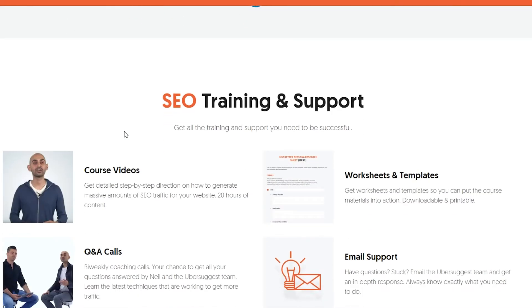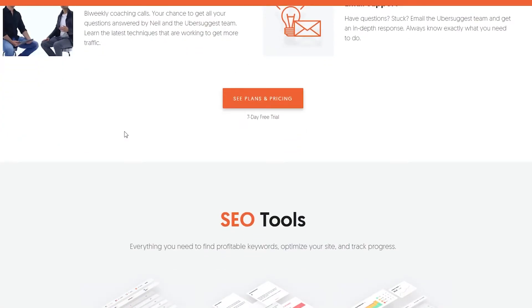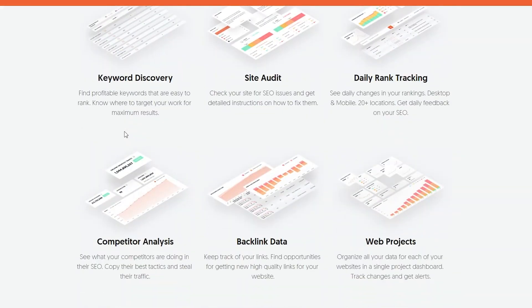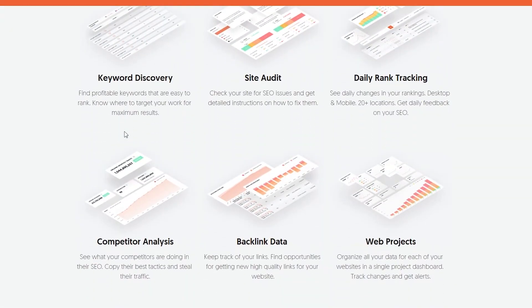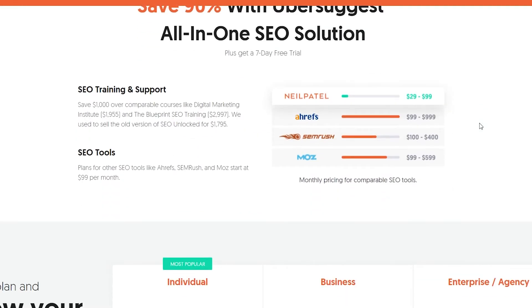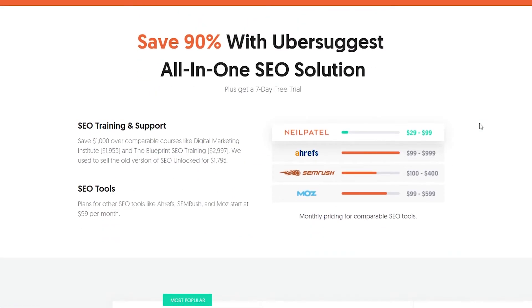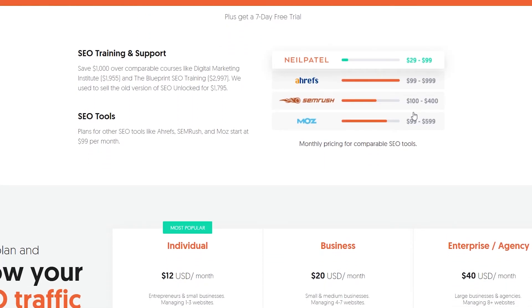They also provide you with free SEO training and support. Definitely awesome tools, and a whole list of SEO tools like competitor analysis, backlink data, web projects, keyword discovery, site audit, and daily rank tracking as well. You can save 90% with Ubersuggest's all-in-one SEO solution. Plus you can get a seven day free trial as well. That is absolutely stunning and very nice.